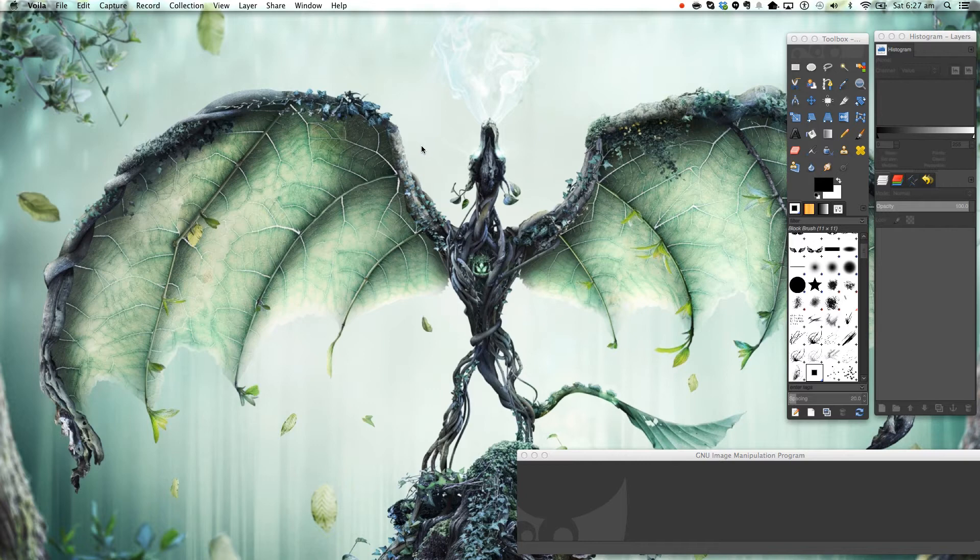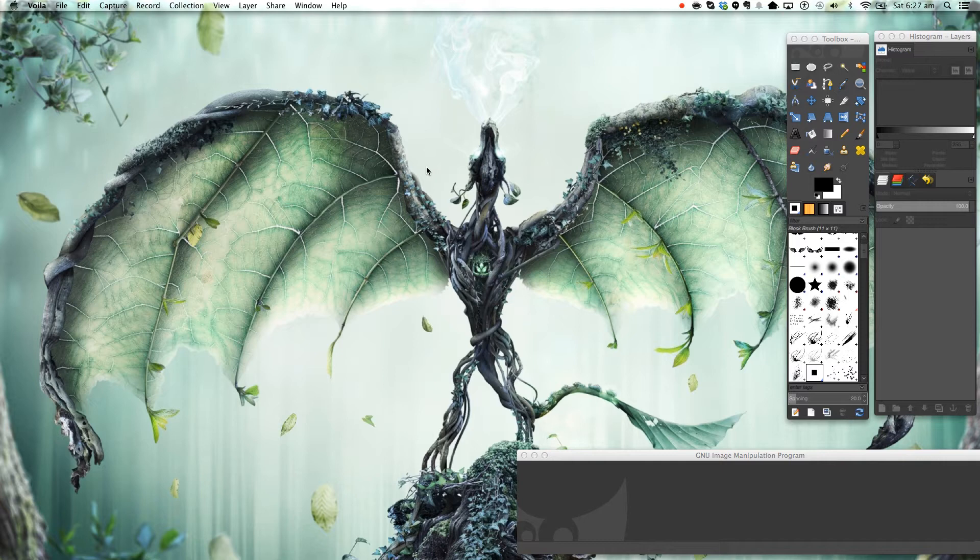Hello and welcome to another video tutorial manual graphics here and today we'll be making or editing a Minecraft skin in GIMP.